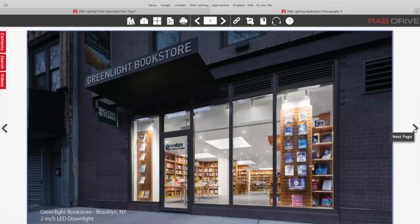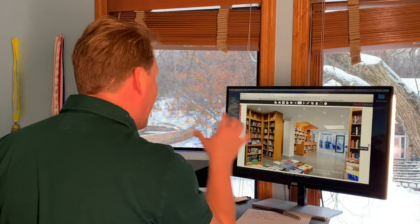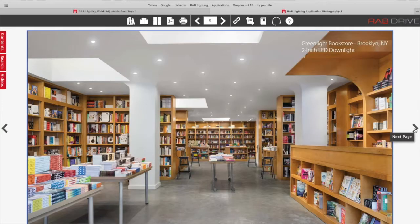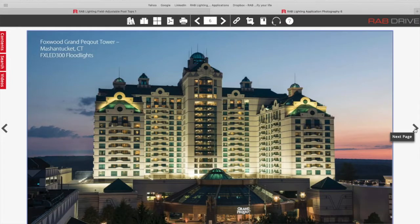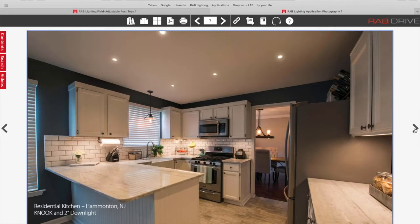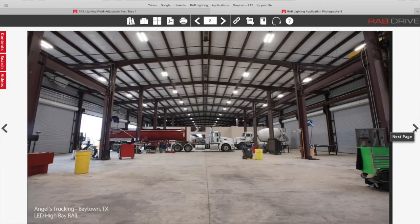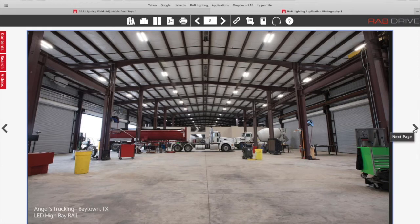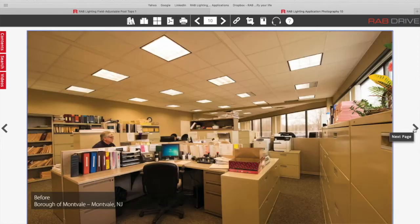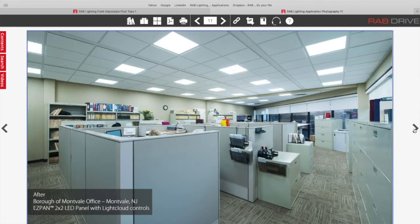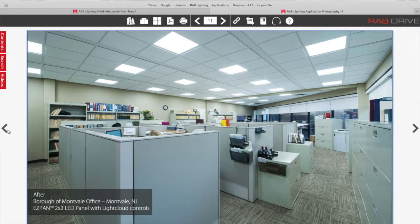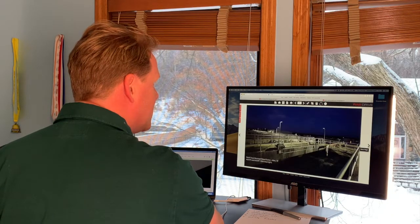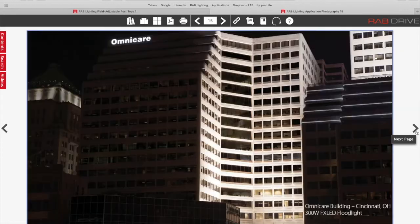We've got over 400 photos of actual RAB fixtures installed in their proper application. So you can go in and take a look at what floodlights look like, lighting up a hotel facade, a tower, or an interior design with two-inch downlights. A lot of interior high bay applications using our RAIL fixtures. There's some before and after photographs in here showing office spaces after an LED upgrade and before.